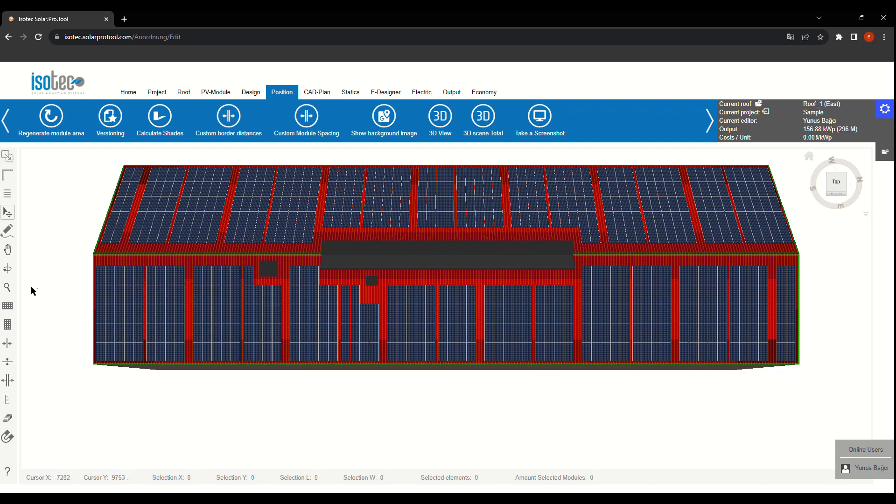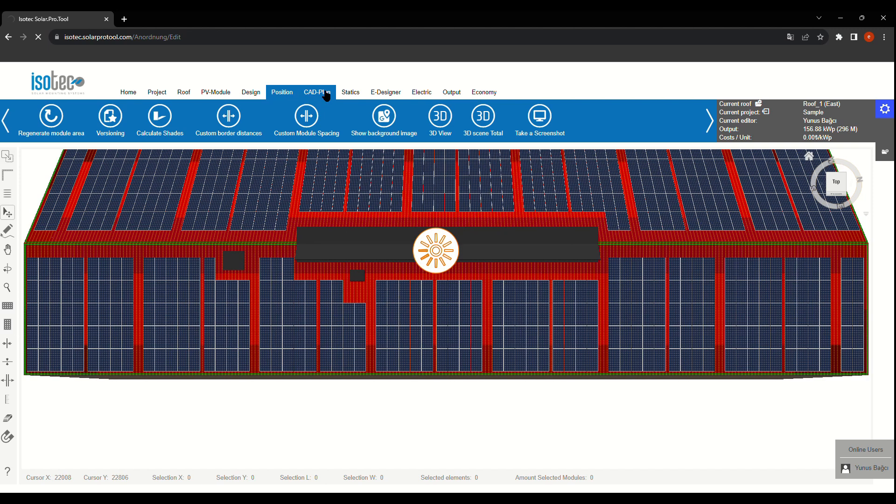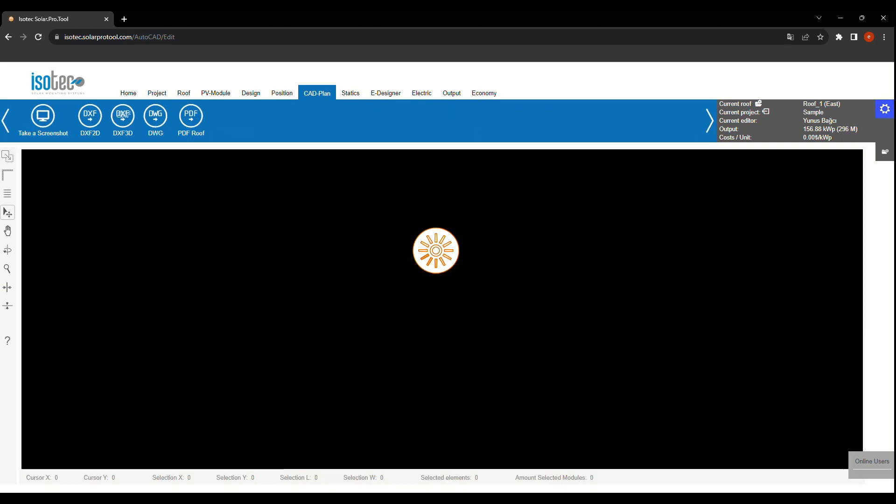But there's more. Our tool can also check if anything's shading your solar panels. This helps ensure they get enough sunlight.